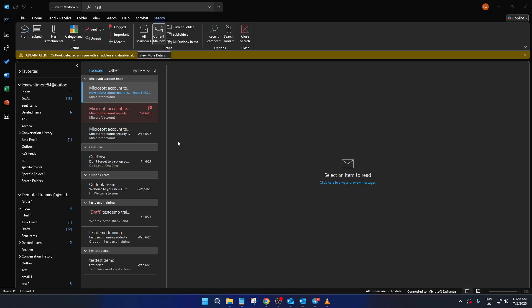In today's video, I'm going to teach you how to fix Outlook search not working. We all know how frustrating it can be when you're trying to find an important email, but the search function just won't cooperate. So let's dive in and solve this issue together.